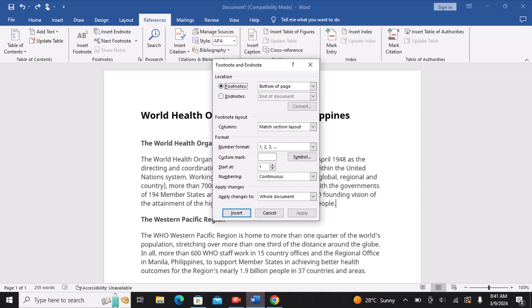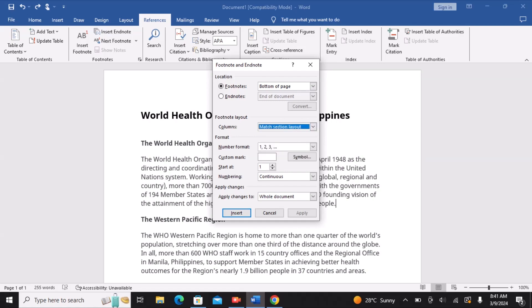You can also choose from a drop-down box where the notes will be placed. In this example, the footnotes will be at the bottom of the page. Prior to choosing Insert, be careful to review your other options in this dialog box.